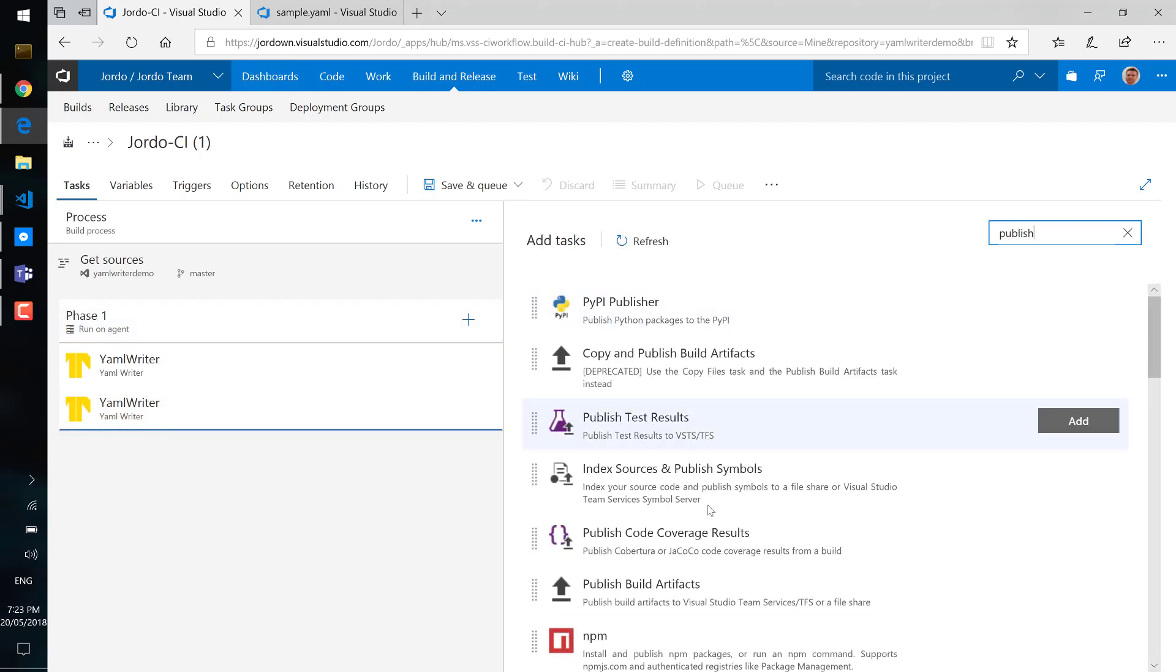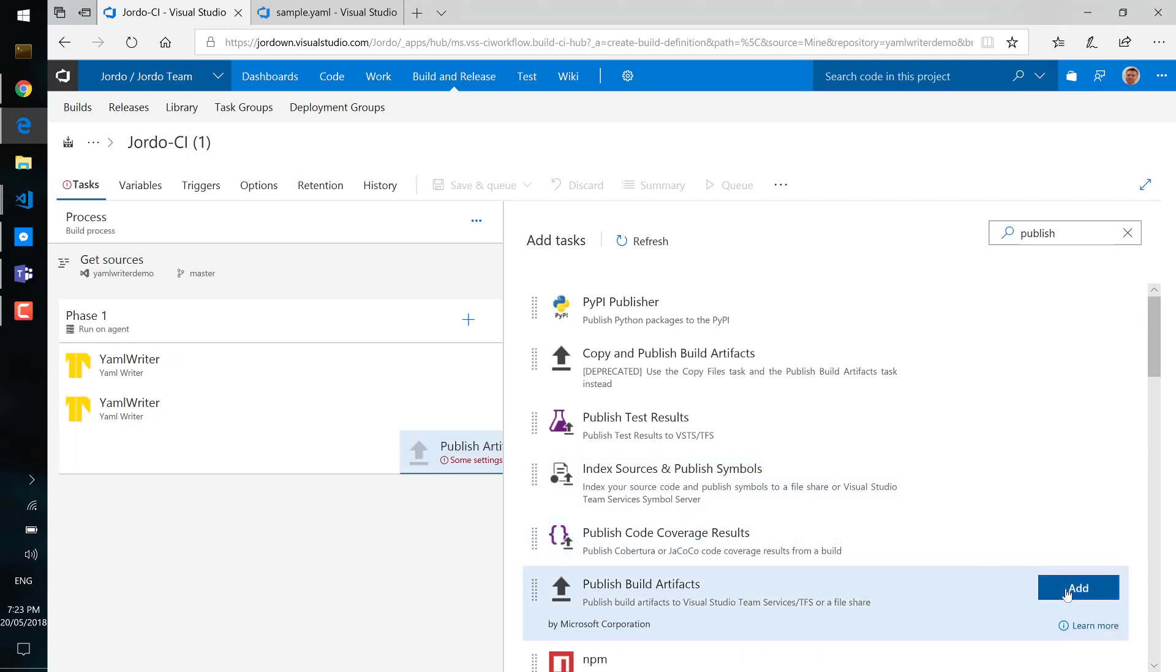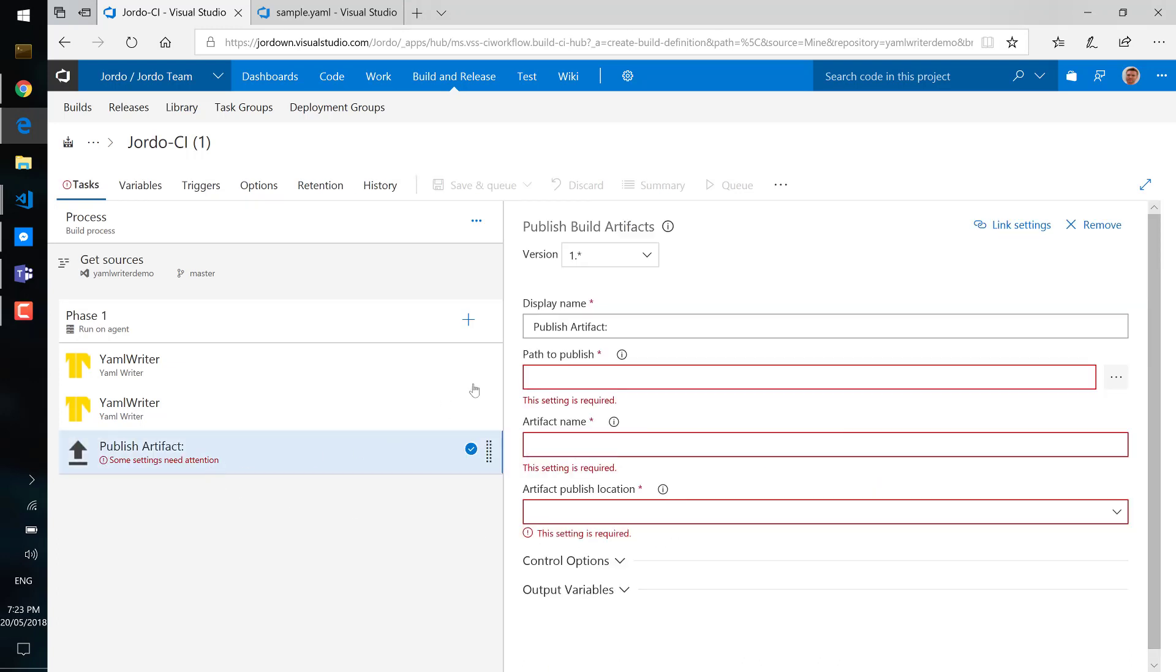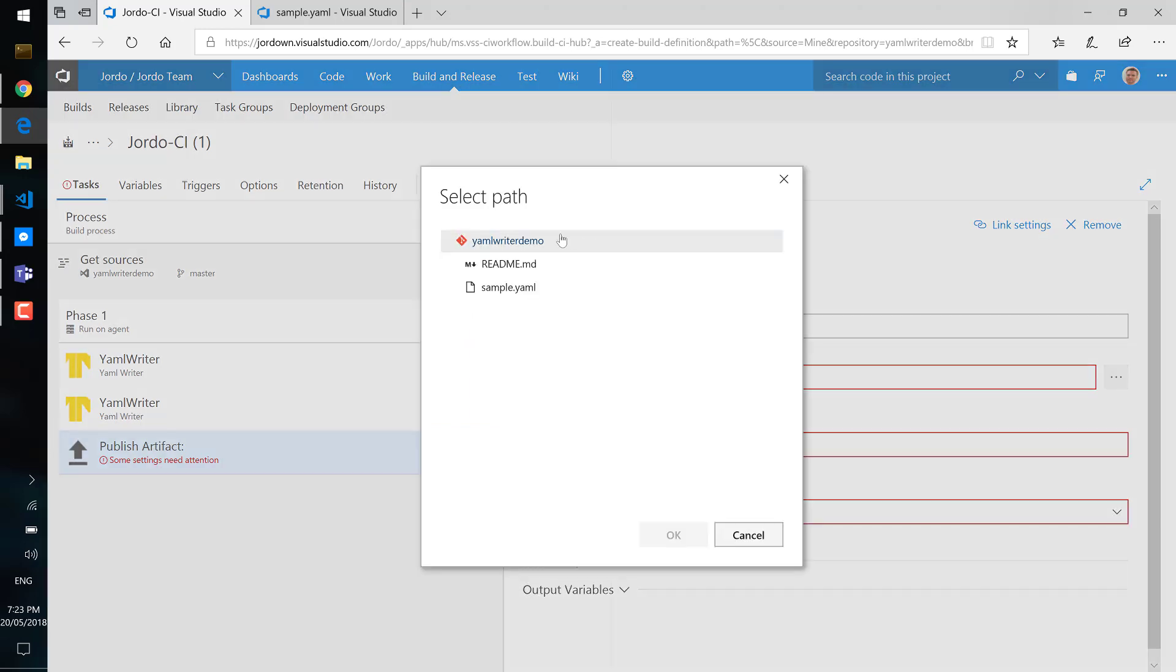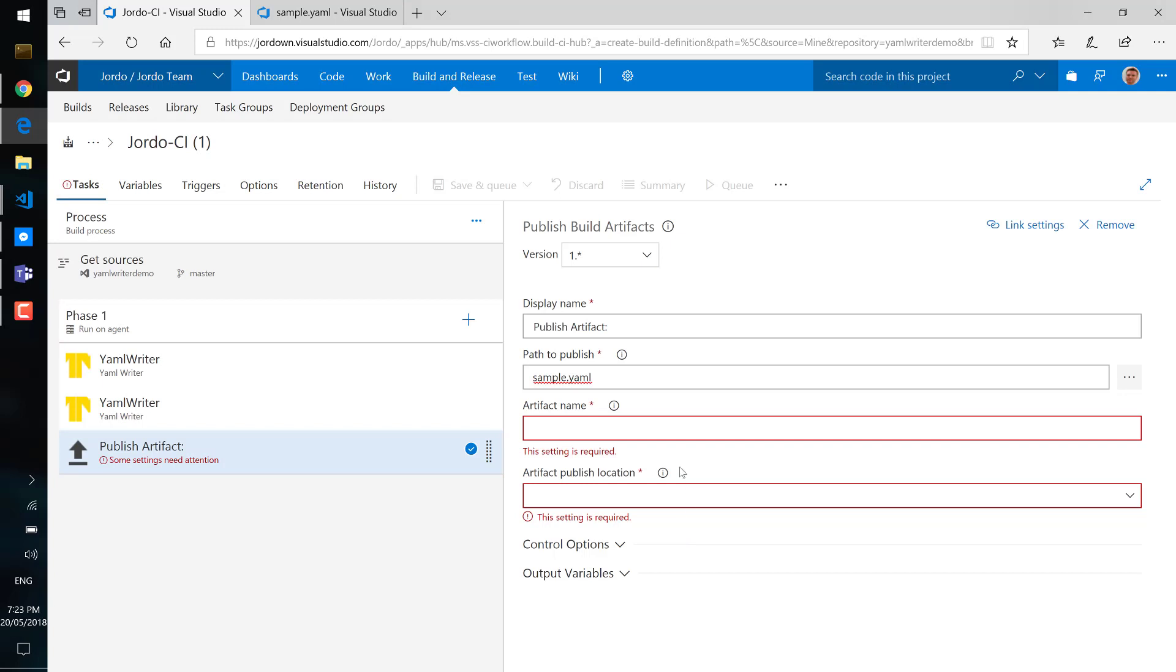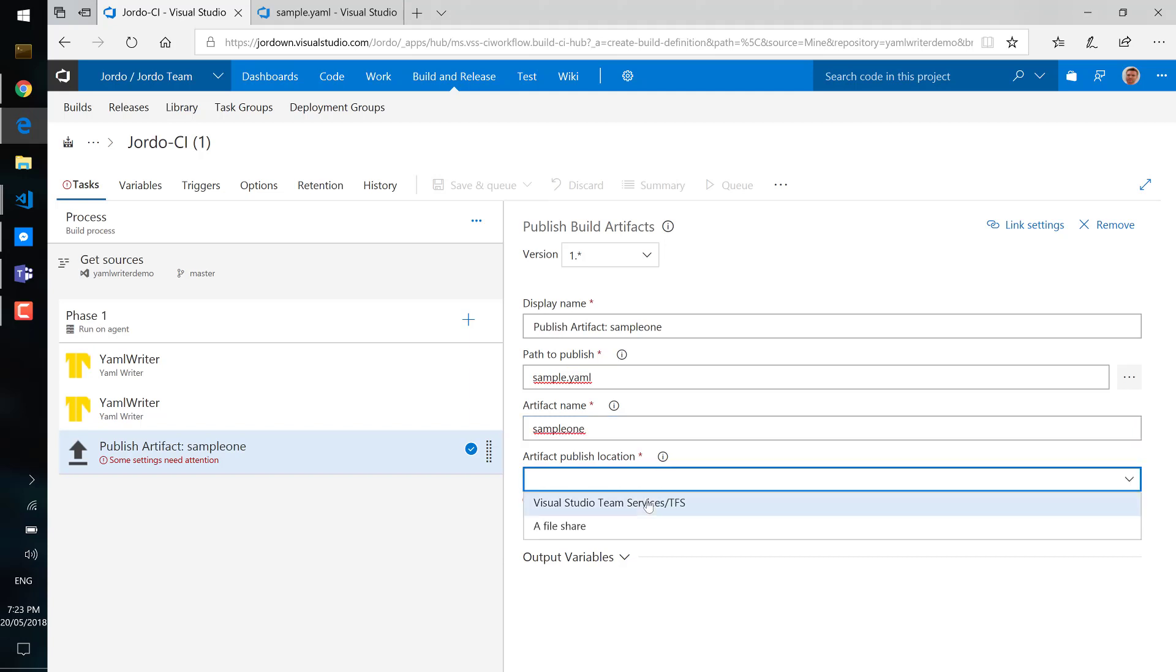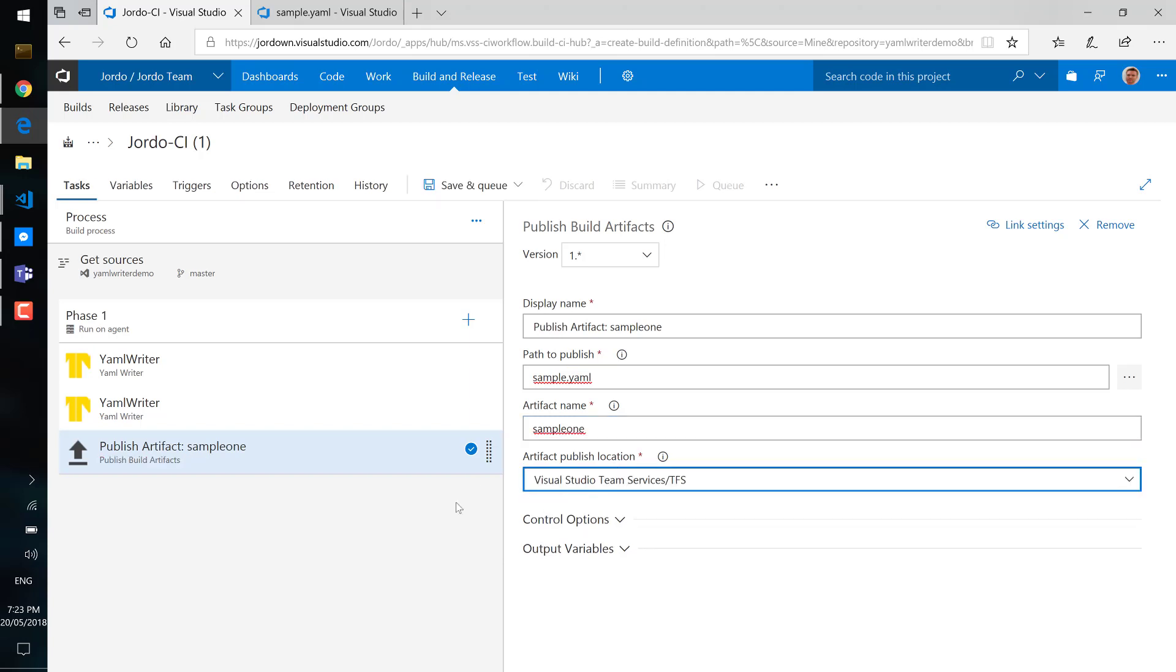So we'll just select the file that we want to add here, give it an artifacts name and publish it into the VSTS built-in publication location.